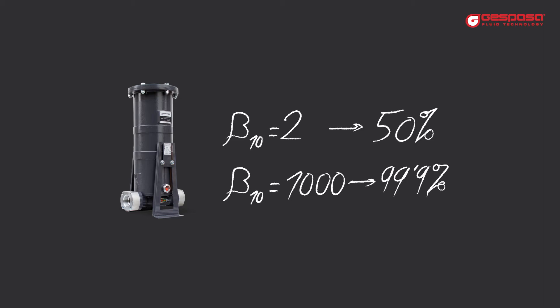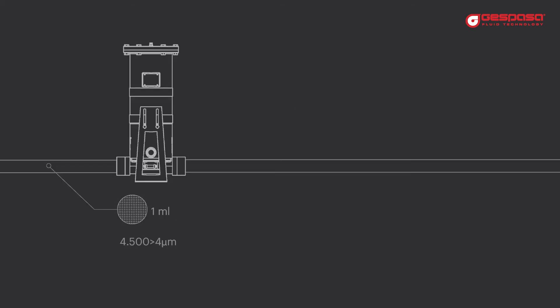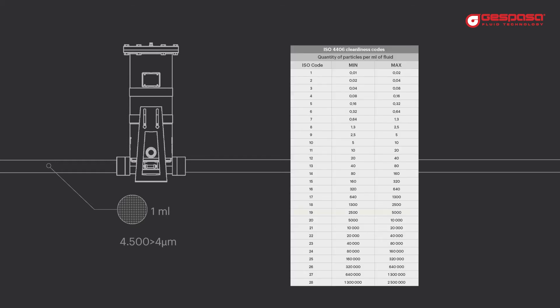Let's imagine that we have diesel with 4500 particles larger than 4 microns in a milliliter. This would be the equivalent of an ISO 19 code. We want to get to code 18, that would be having less than 2500 particles in a milliliter of diesel.